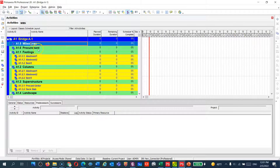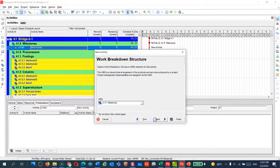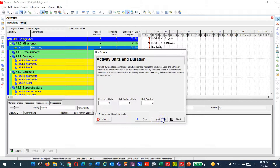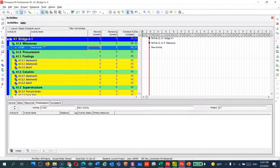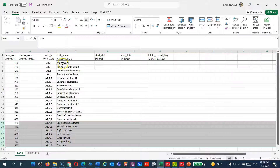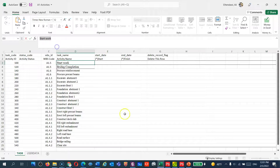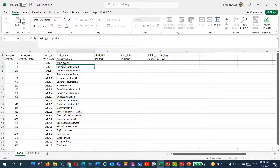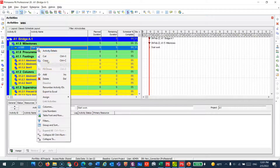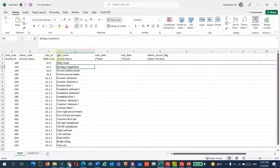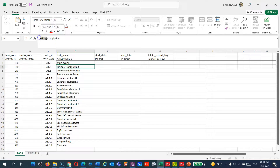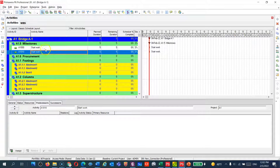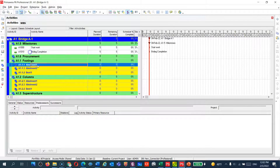I can go manually here and add an activity. You can make the next one like this, and then you can copy, go to Excel, and copy 'Start Work.' You can add another one — 'Bridge Completion.' You can copy and paste activities one by one like this, going back to Excel to copy each activity name and pasting it into Primavera. You can fill all of them one by one like this.